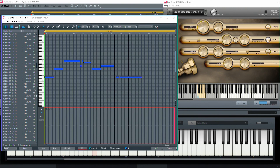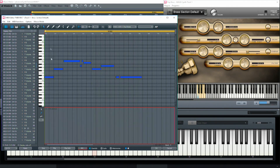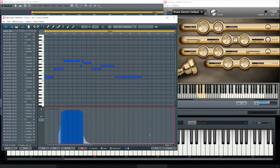The knob moved dynamically with the freehand drawing that I did. Next will be the mod wheel — I'm going to be a little more selective. I just want the biggest crescendo to have the tremolo.